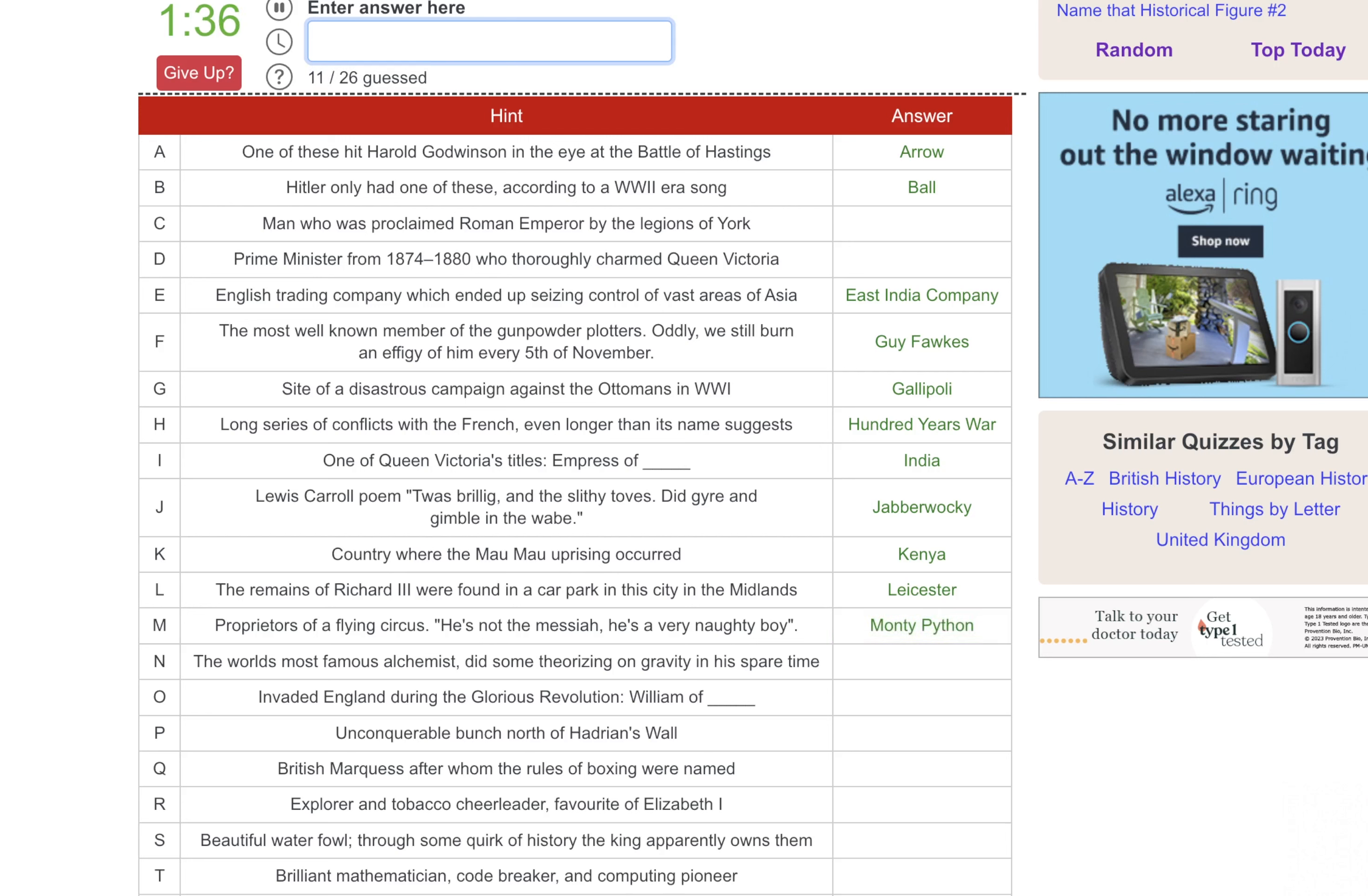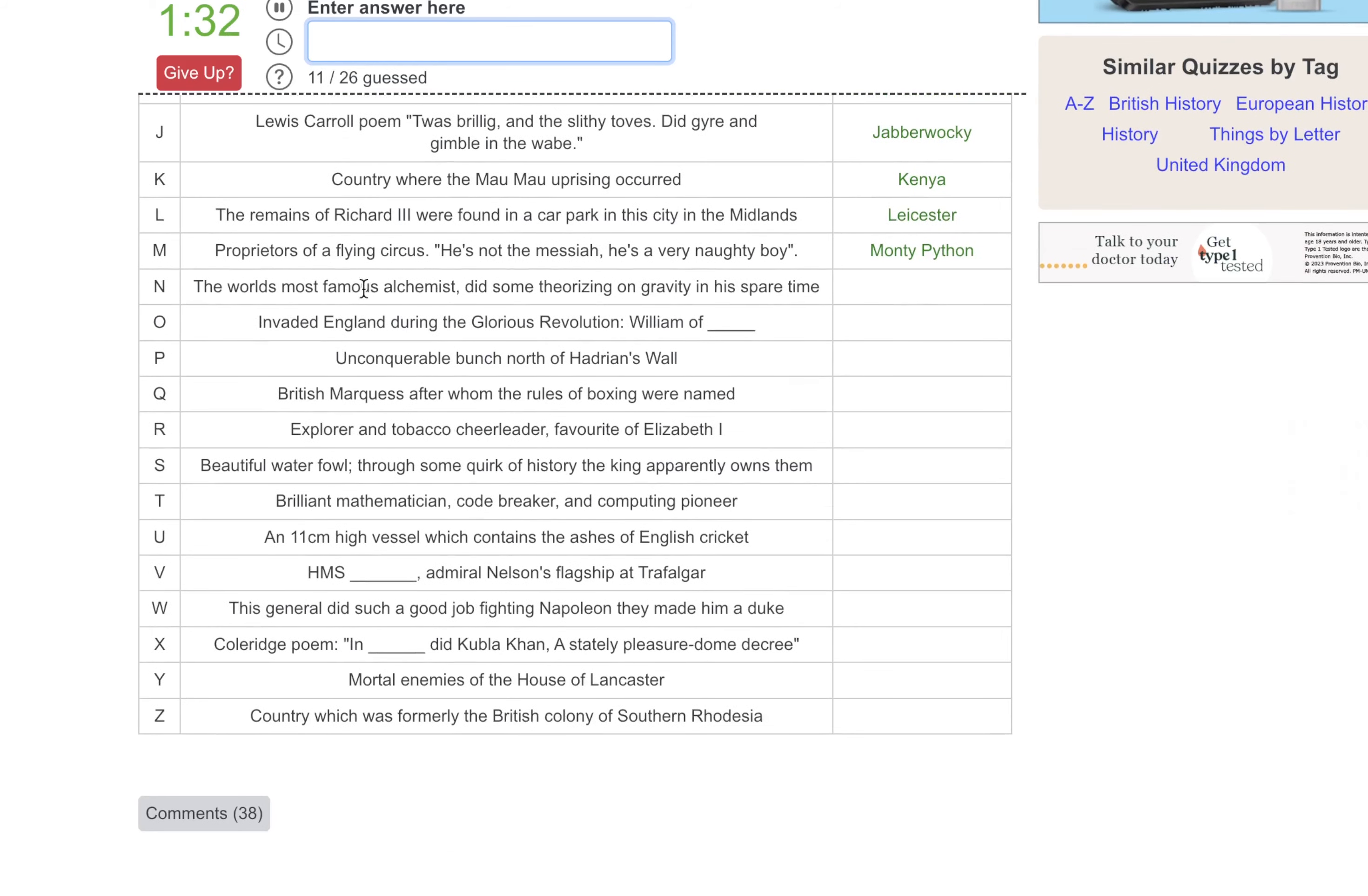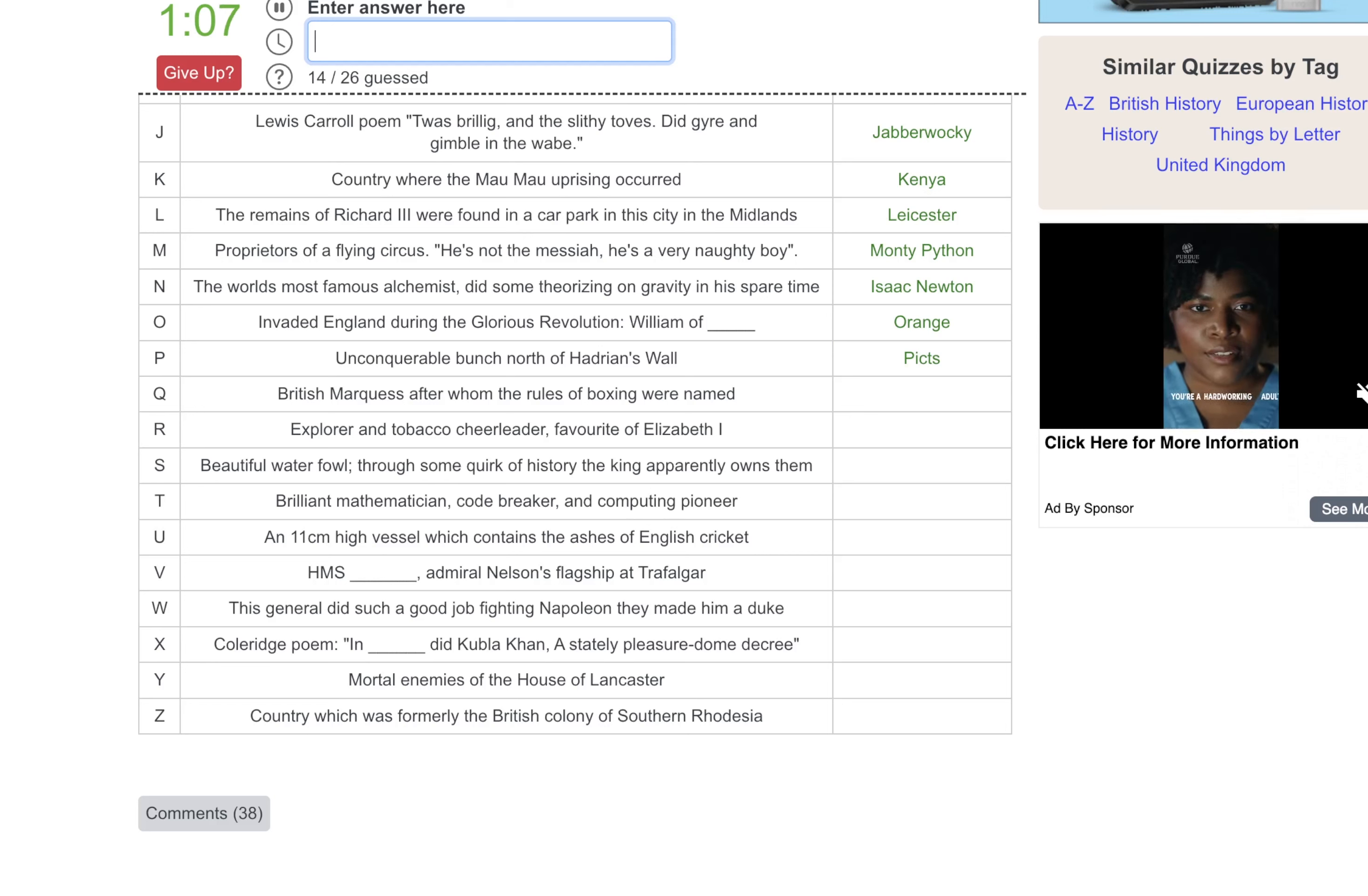Well, the world's most famous alchemist, that would be Nicholas Flamel. That's Harry Potter. Newton. Newton. This is a real life person. My bad. Oh, we are running out of time. Invaded England during the glorious rebellion. William of Orange. Unconquerable bunch north of Hadrian's Wall, is that the Picts? I have no idea where I pulled that from.